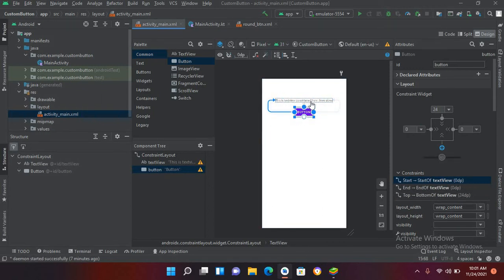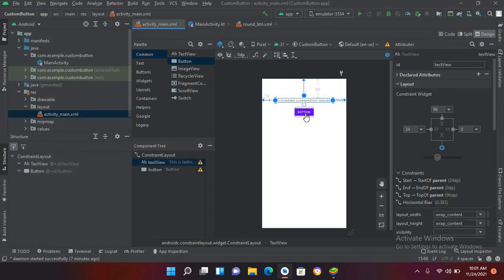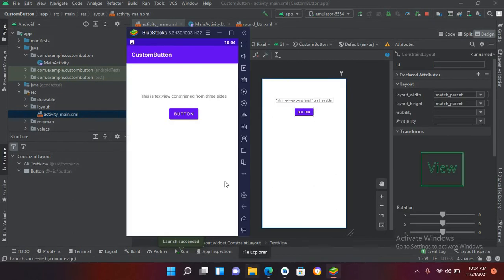Now if I run this on the emulator, the application is running and you can see that this button is at the middle of this TextView because we have constrained this button at the middle of this TextView.